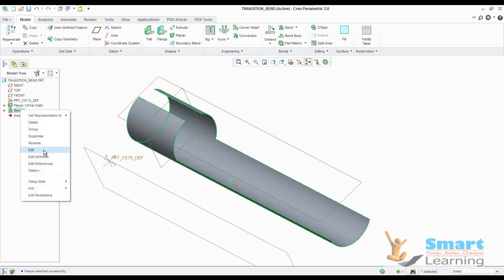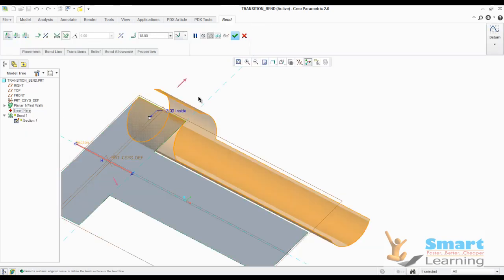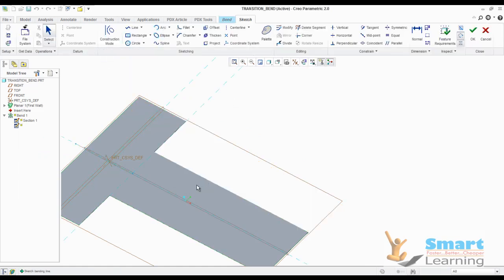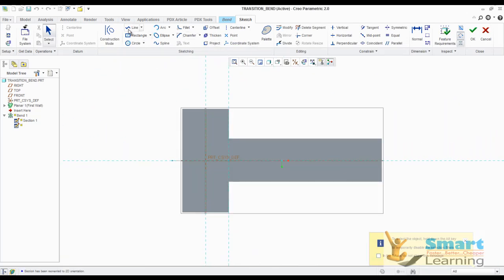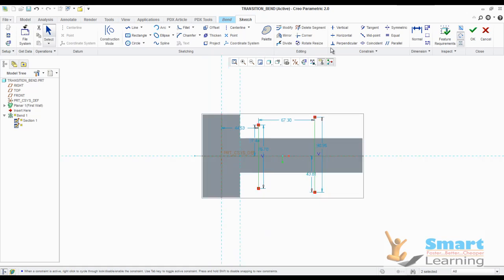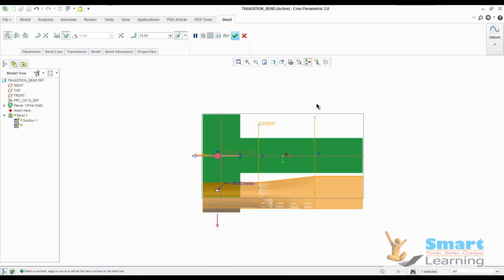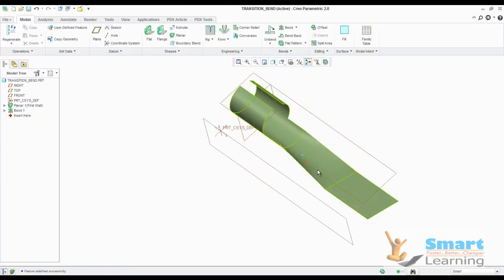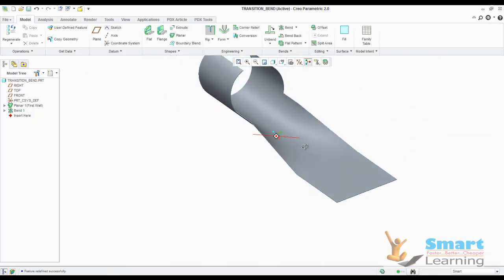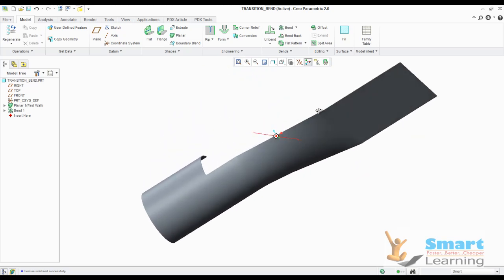So I will go to edit definition, and I will go to transition, and I will go to add transition, and I will go to sketch, and I will select this particular surface. My transitional areas I will be defining — this will be my transition area 1 and this will be transition area 2. In between, I do not require any bending. So you can see, when you select, this particular area will be restricted for bending, and you can see this is the best case for your transitional bend.